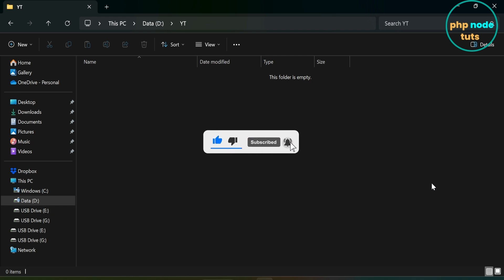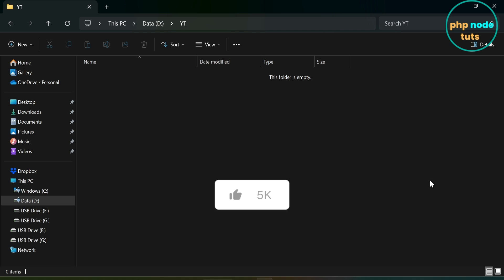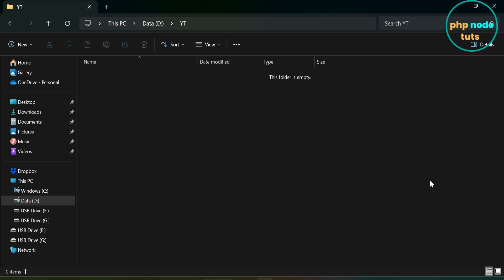There are many packages that come with Tailwind CSS for Livewire, like Laravel Breeze and Laravel Jetstream. So if you prefer to use Bootstrap instead of Tailwind CSS, you'll need to set it up manually. In this video, you will learn how to set up Livewire 3 with Bootstrap 5 in a Laravel 11 app.